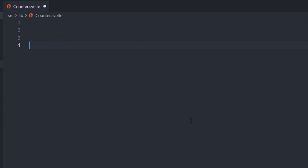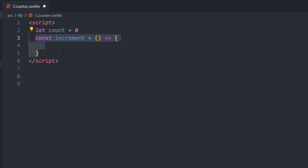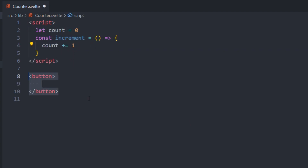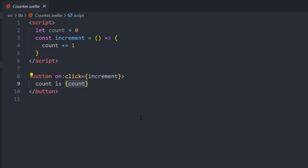And to prove it, let me give you an example on how to write a reactive state in Zvilt. First, you open a script tag, then create the state using a normal variable. Then create the function that will make it update when needed. After that, create your button, and using the 'on' keyword, create an on-click event. Then add your variable as a dynamic value using curly brackets. And since this is not a Zvilt tutorial, that's enough.